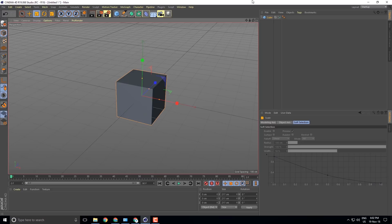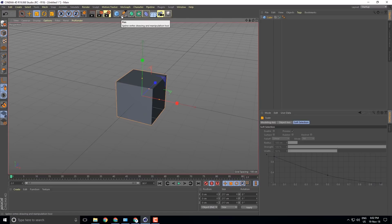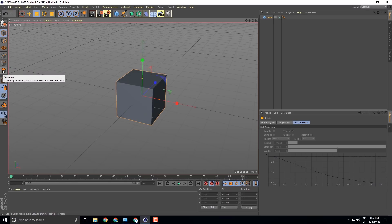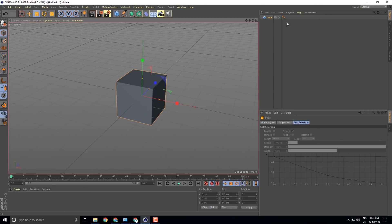We have two topics: the interface and how we can see the tools. We can see the content browser and how we can use it. The interface has a tools panel. We can see how to create objects, see the deformer, generator, and spline. We can see the scene objects: light, camera, floor, etc. We can select the vertex, edge, and polygon.